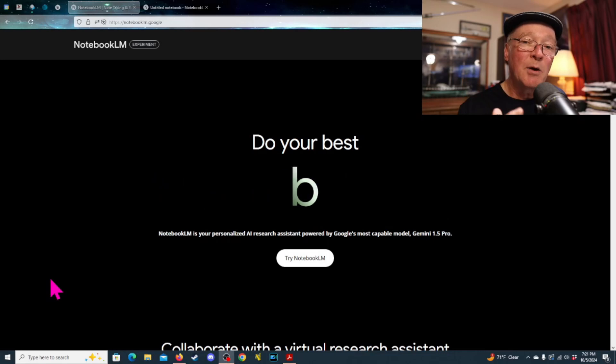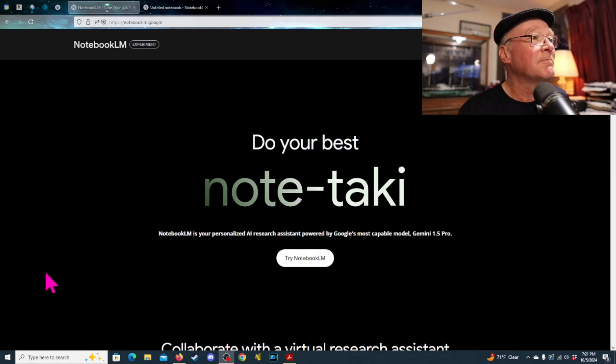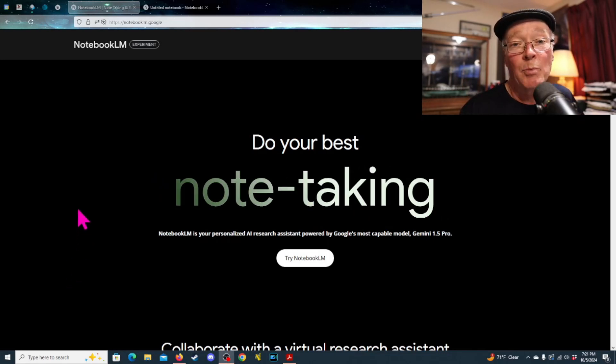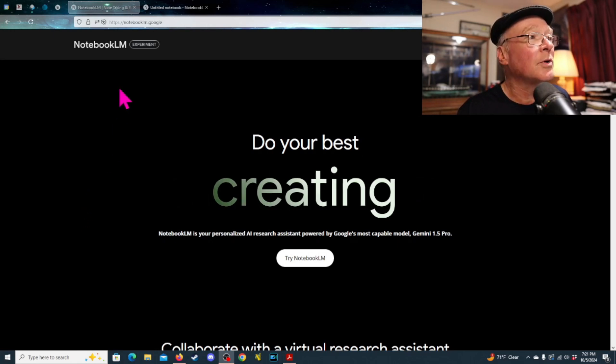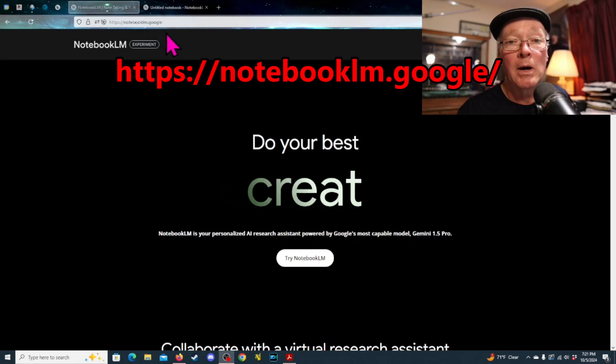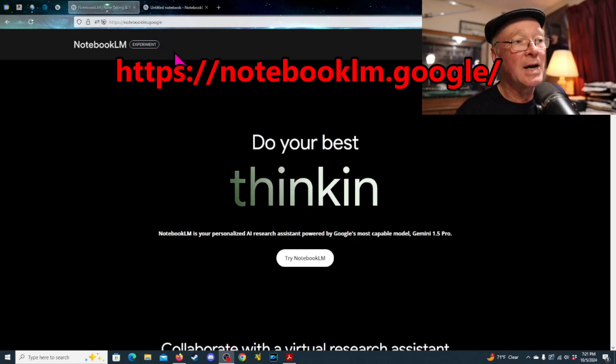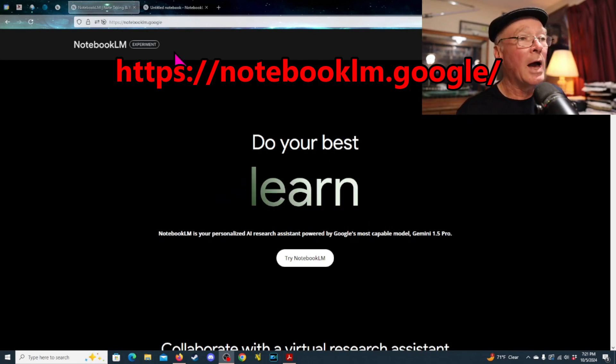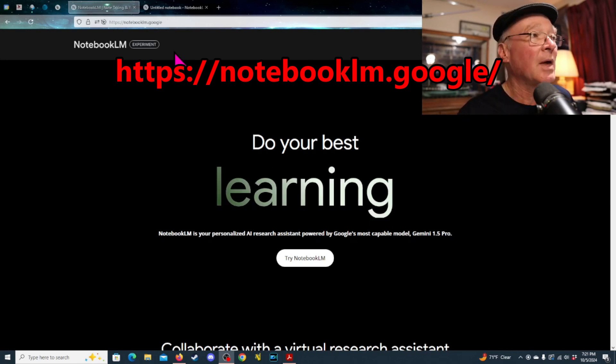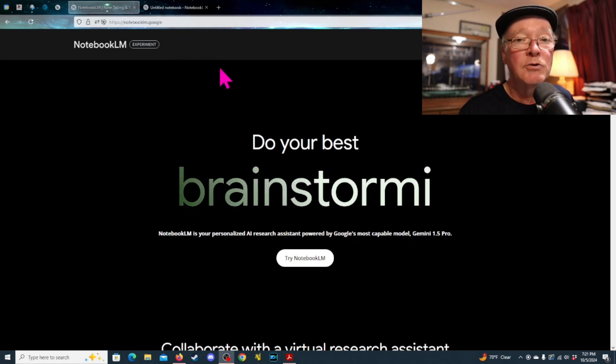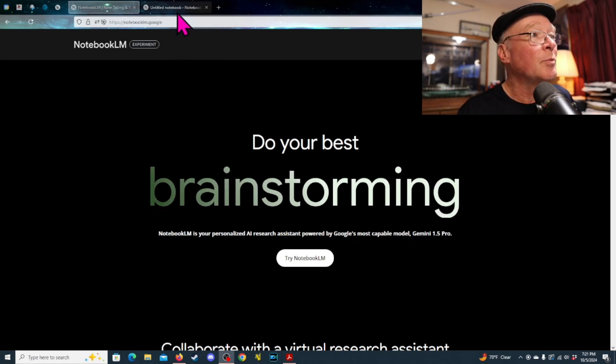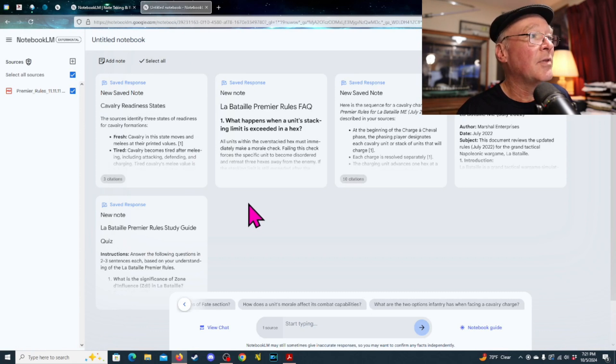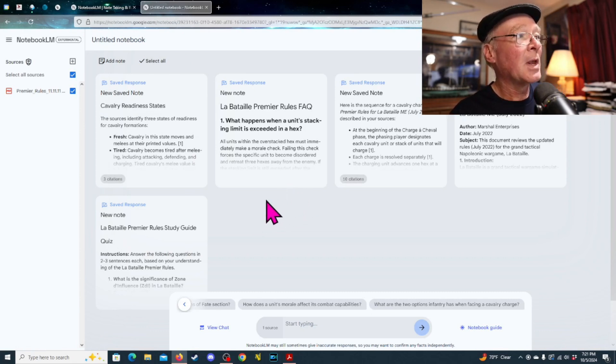So, today we are looking at a service or an app that's part of Google called NotebookLM.Google. It's actually something you can open up in your browser. And if you have a Google account, perhaps through Gmail, you'll be able to access this. And this is kind of what it's going to look like.